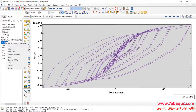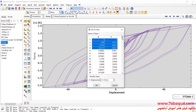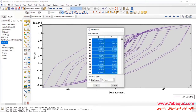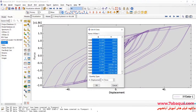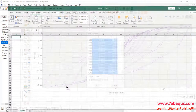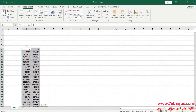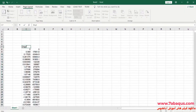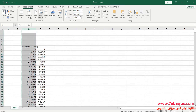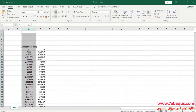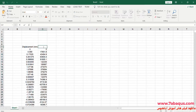In the next step, I will transfer this diagram to the Excel software. The first column is Displacement, the unit of which is millimeter. The second column is Force, the unit of which is Newton.